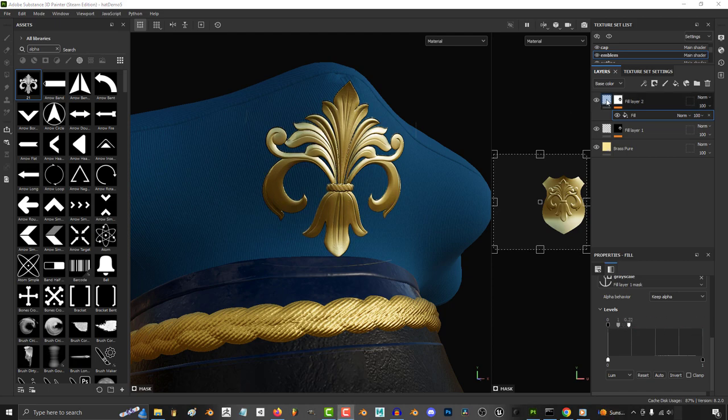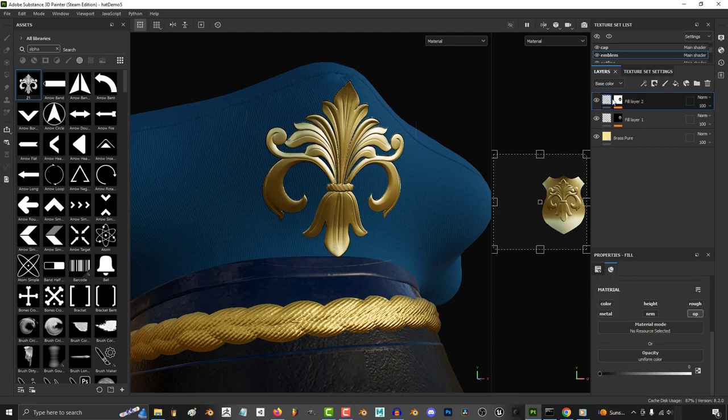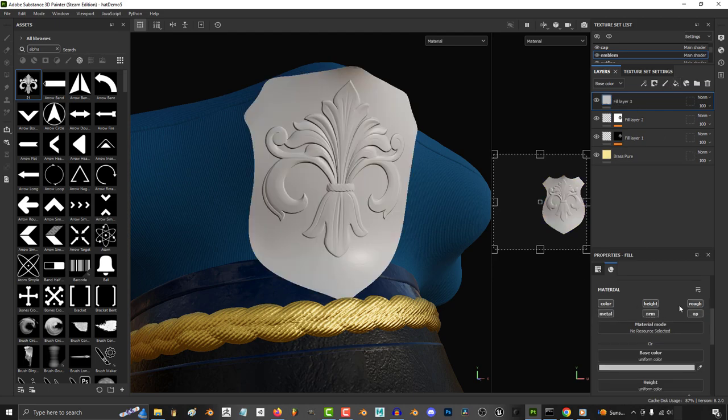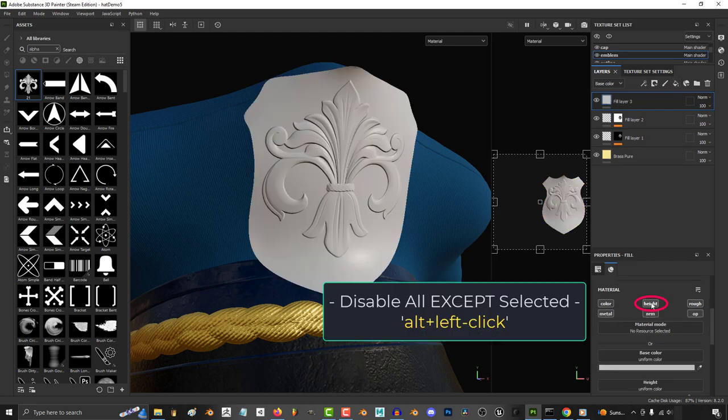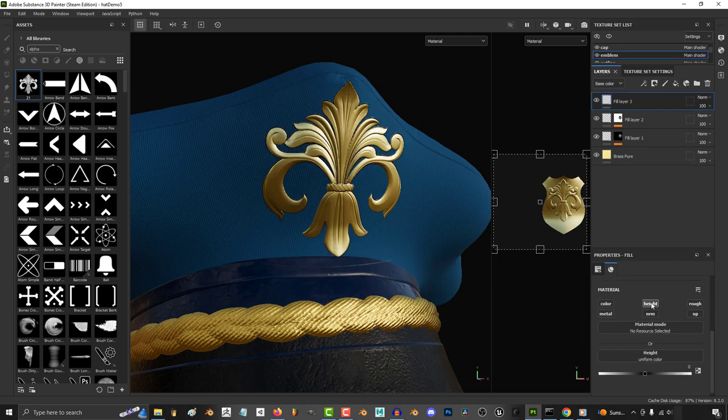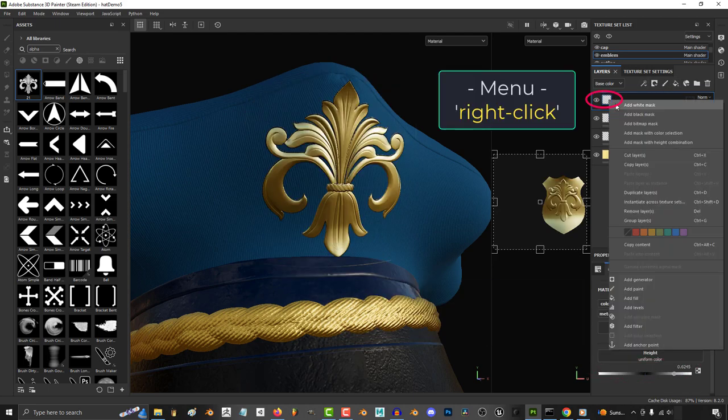Now this is cool but we can easily make it better by adding a new fill layer. Hold Alt and left click to disable everything except for height. Increase the height a bit.